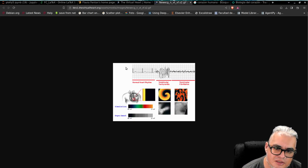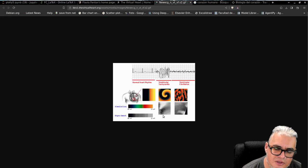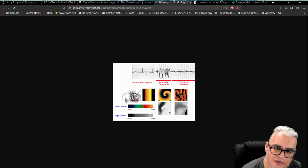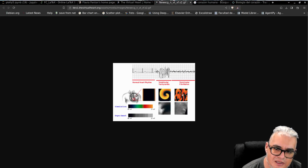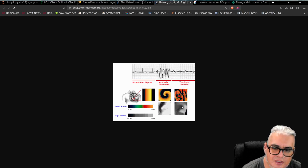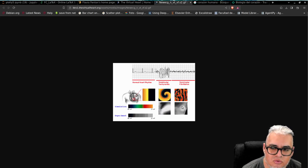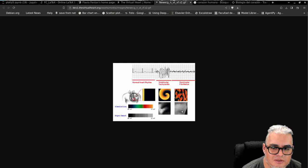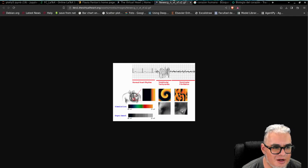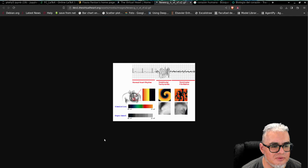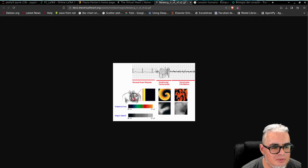Entonces este es un ataque cardíaco, esto de aquí abajo. Esto de colores es la simulación, y esto de aquí abajo es un corazón de veras. Es como para comparar lo que se está haciendo.